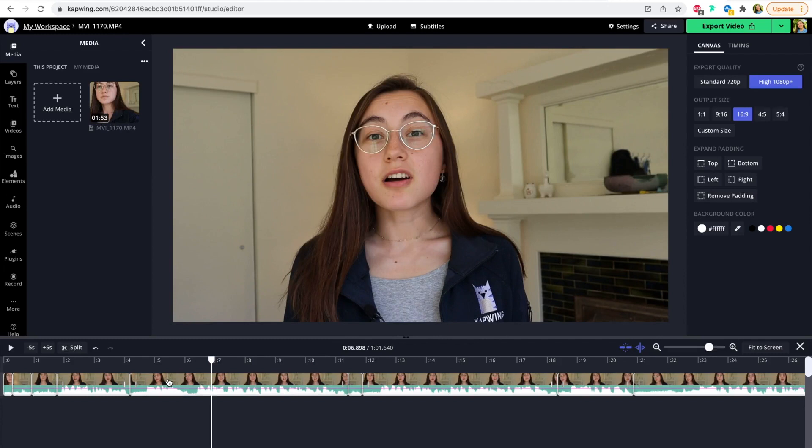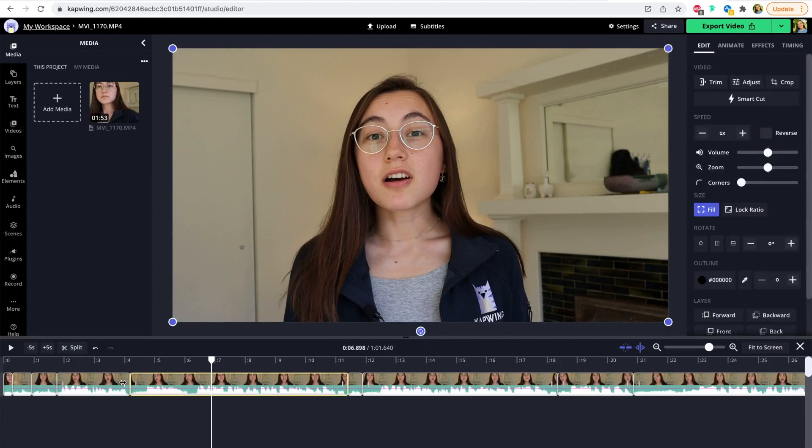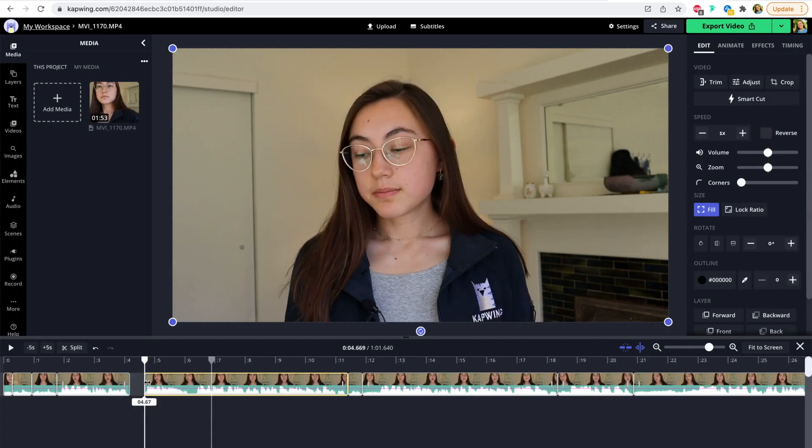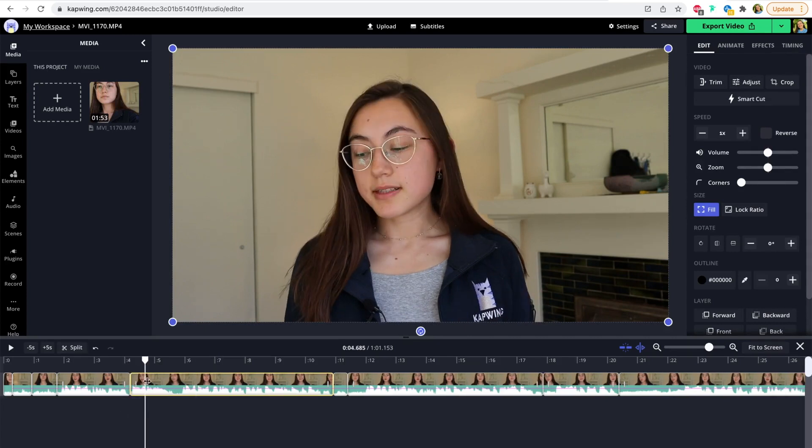To trim down certain sections, you can click the clip and then use the handles on the ends of the clip to drag inwards to where you want it to start. There it goes.